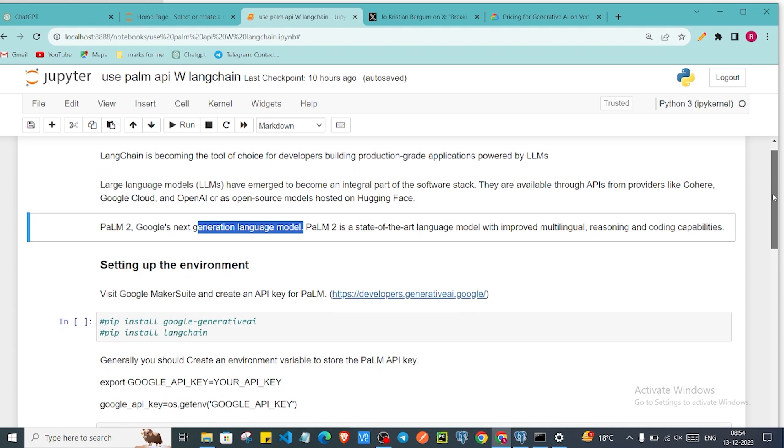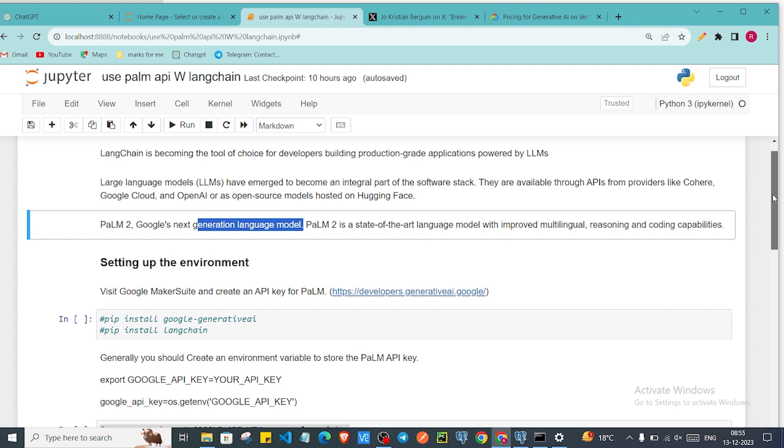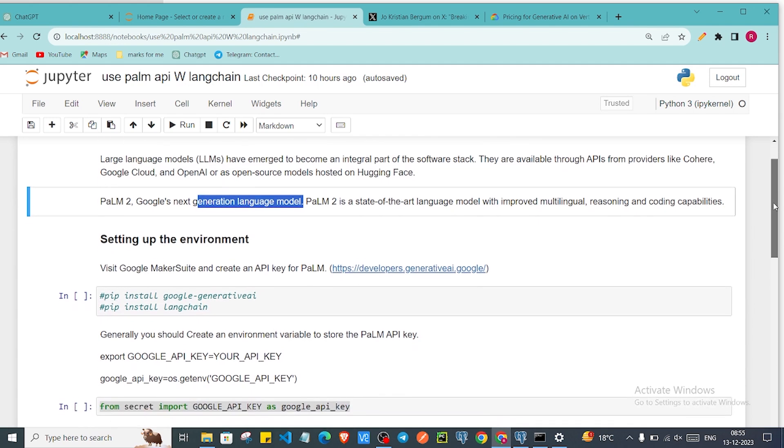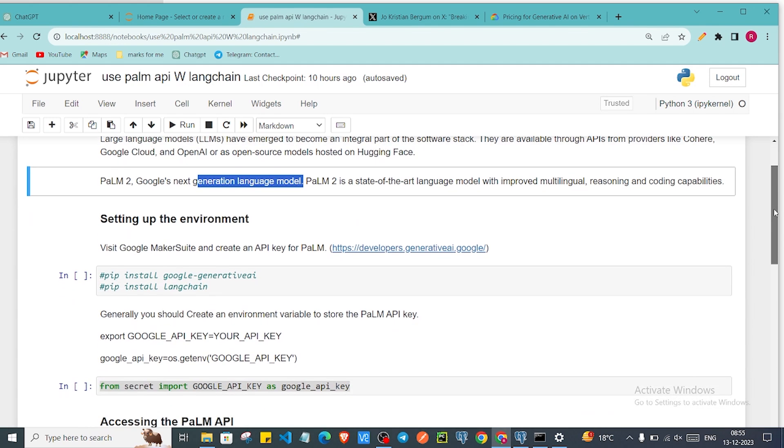Now we'll just focus on how we can set up our environment and how we can use the PaLM 2 API. So let's get started. Before we move ahead we need to make sure that we have the MakerSuite account.